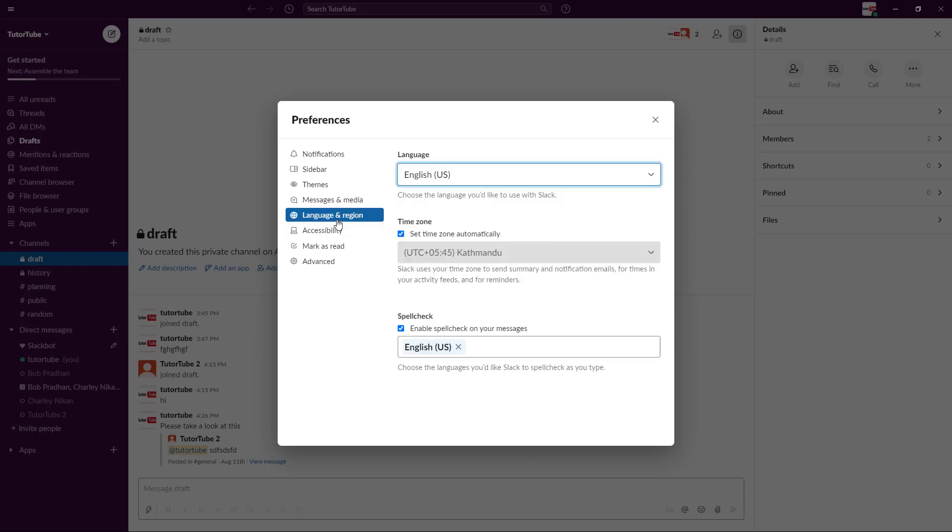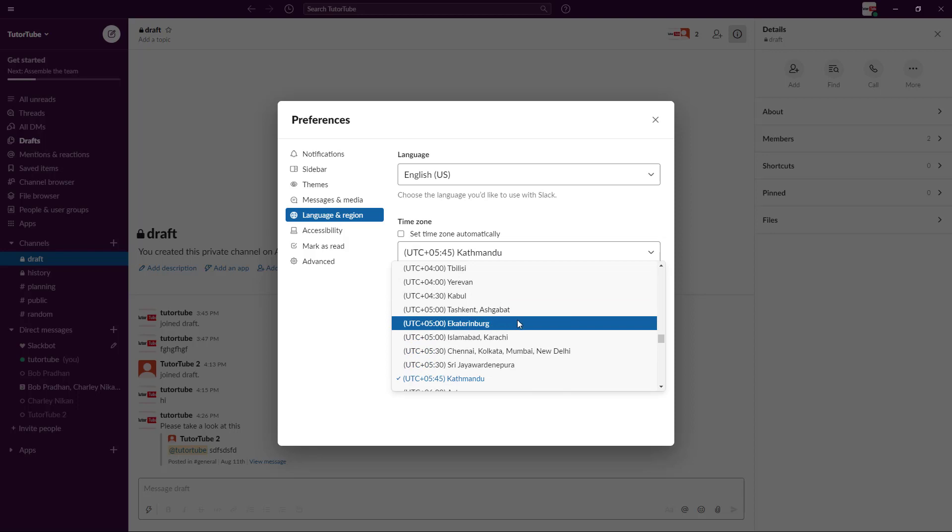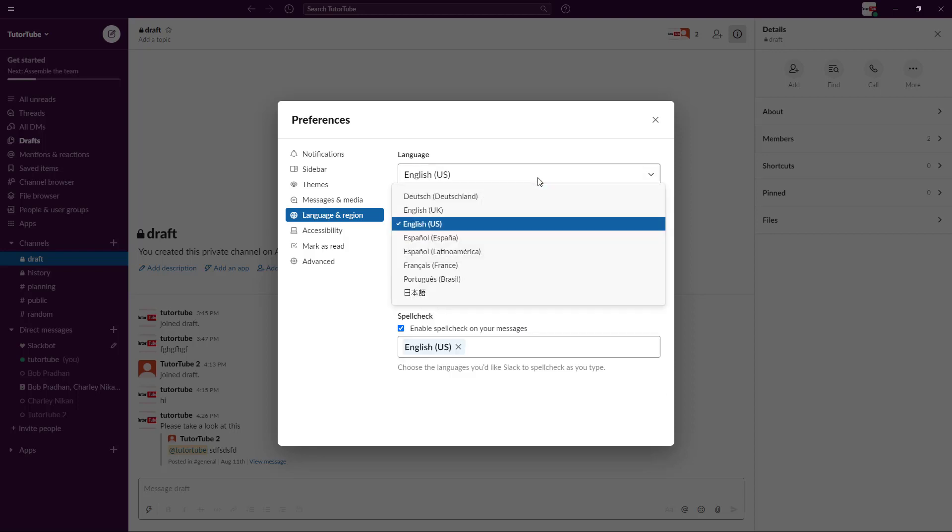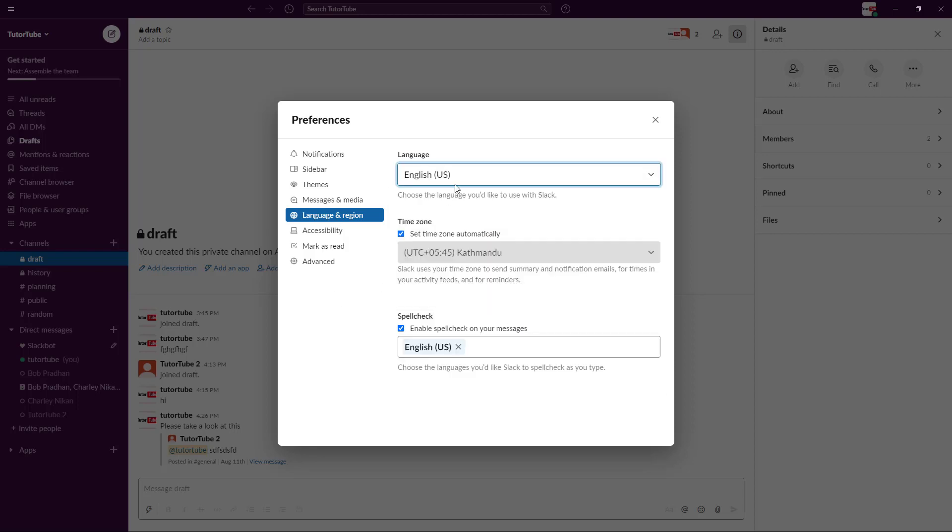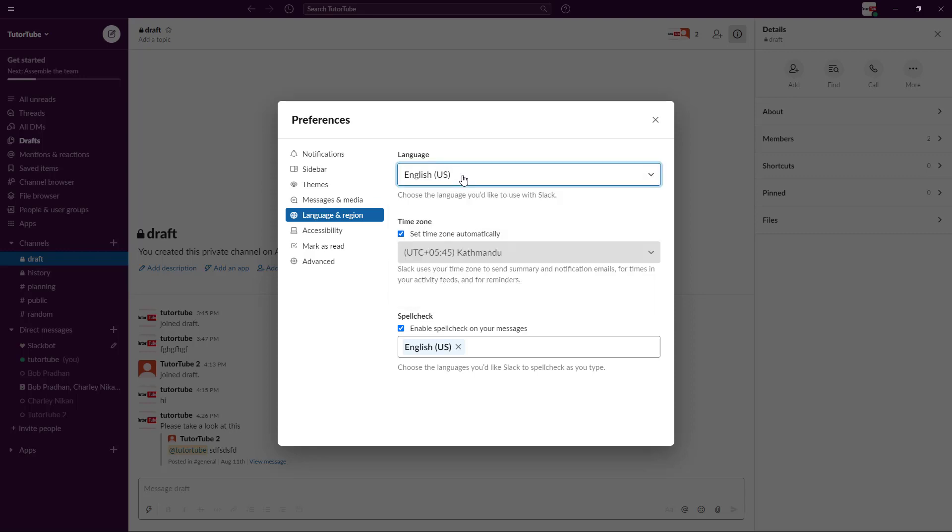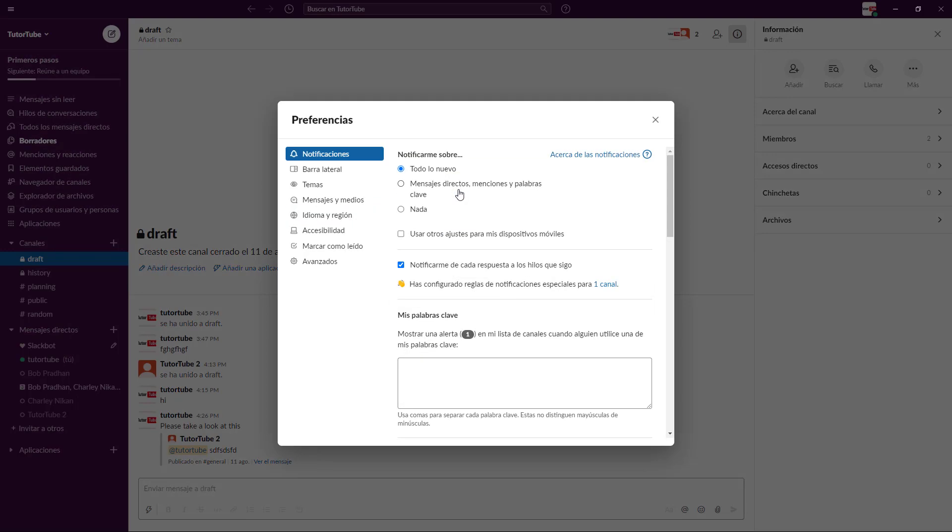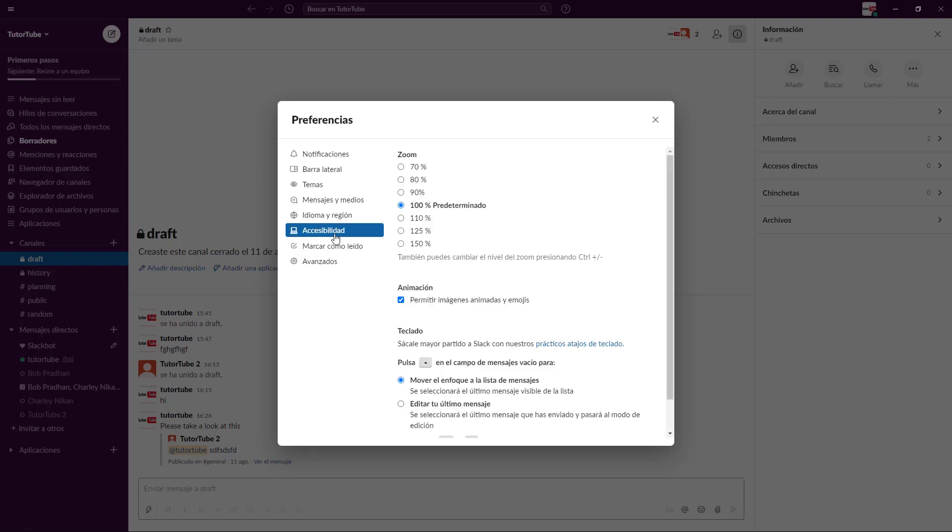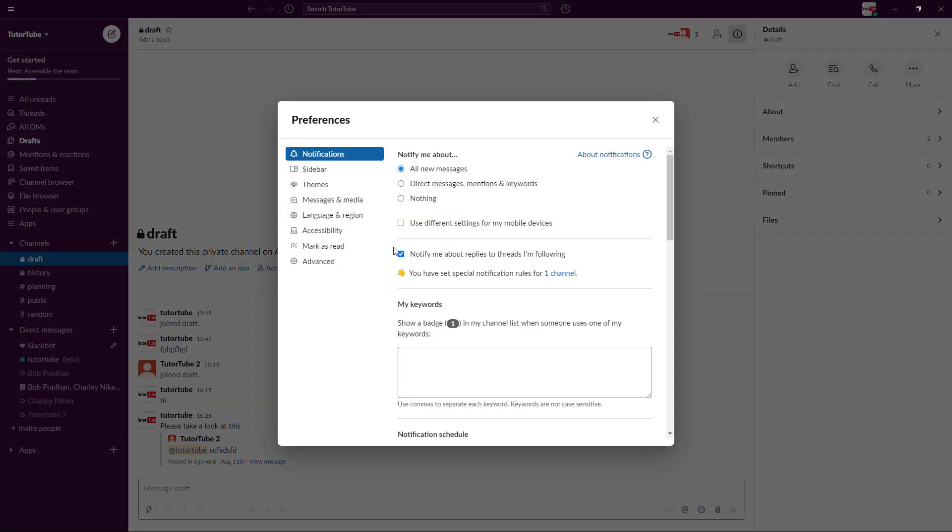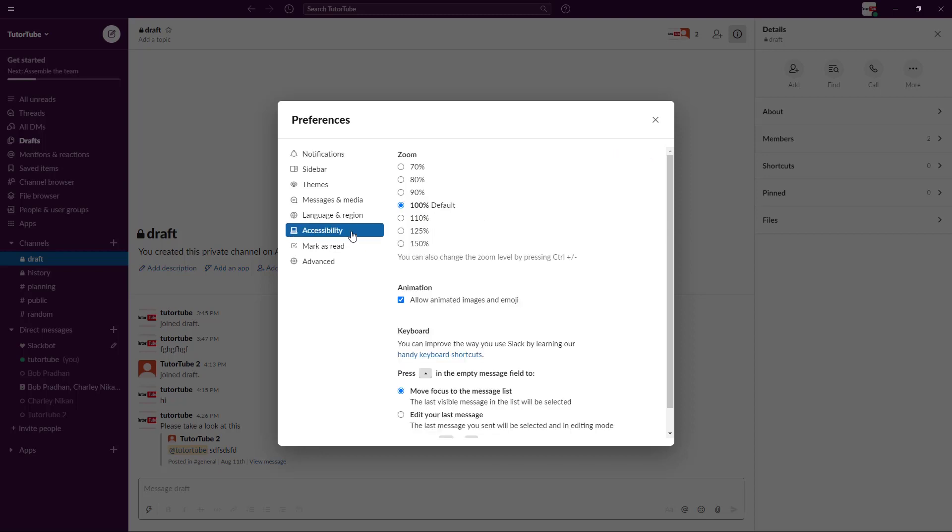You've got the language settings right here as well. You can set the time zone according to what you want or set it automatically, and choose the language of your choice. You can go to Spanish right here and you can see that everything changes just like that. I don't understand this language, so I'm just going to change it back to English US.